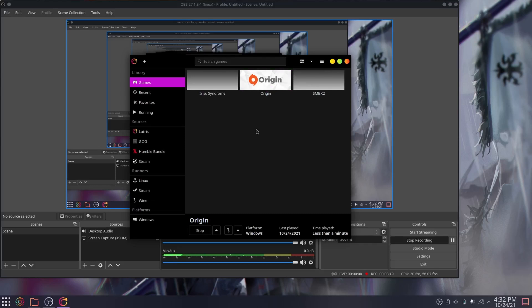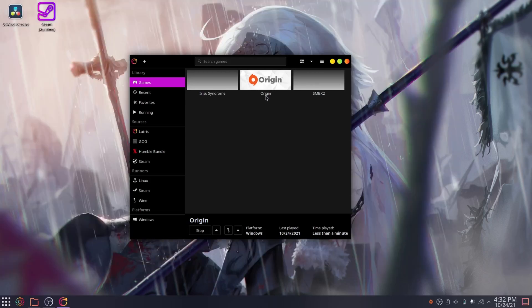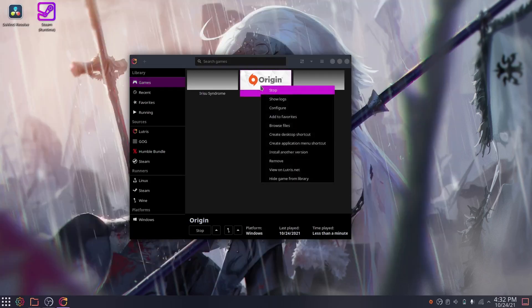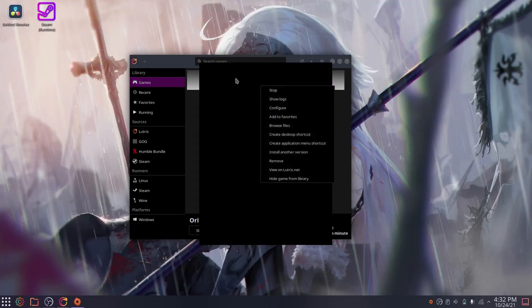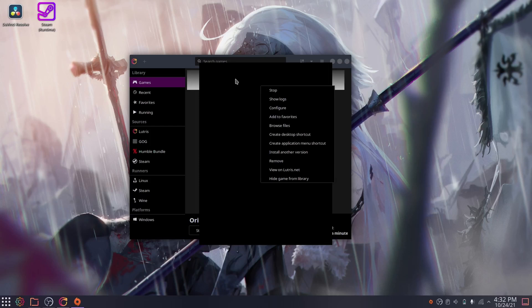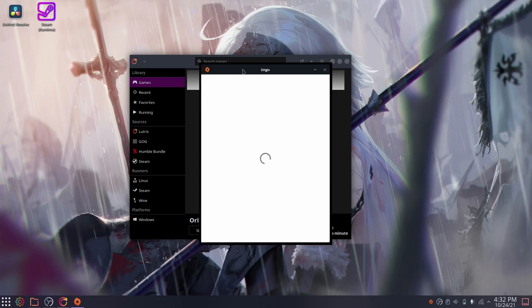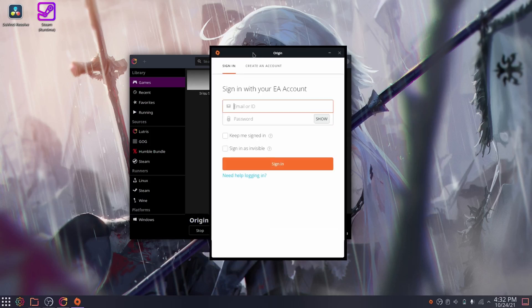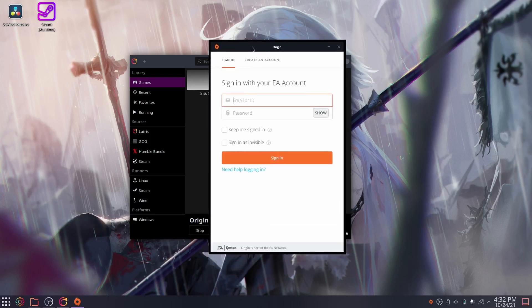So you launch the launcher through the launcher, and then you log on to Origin, the launcher, and then you install your game so that you can launch your game. Wow, that's a lot of launching. You'd think that I'd be launching to the moon eventually.